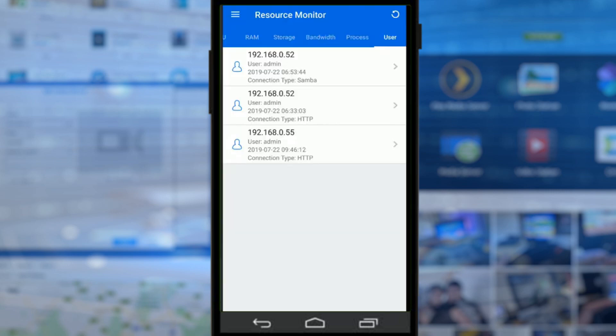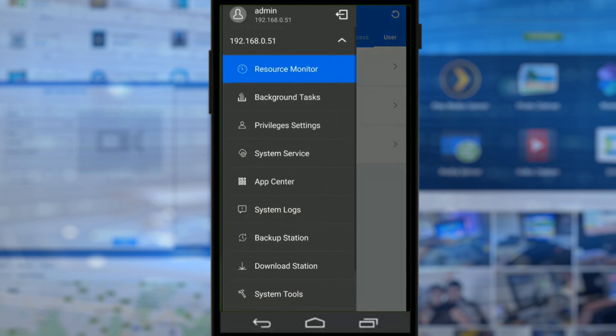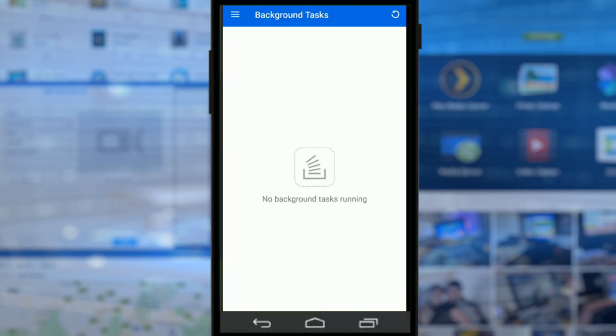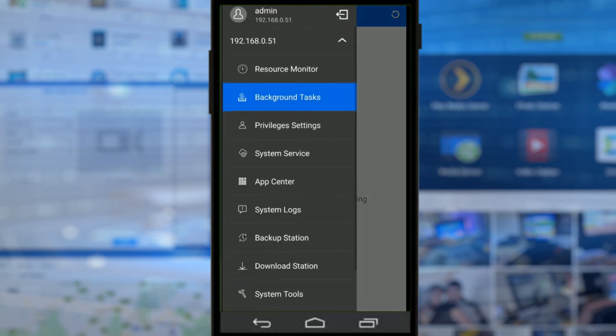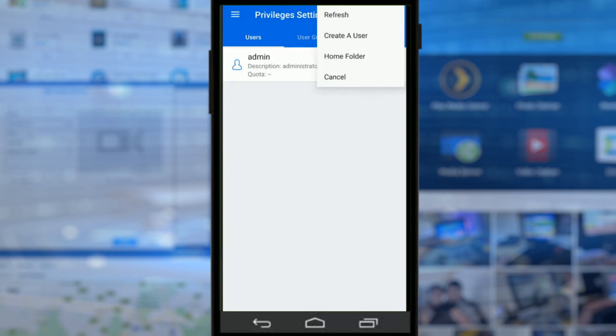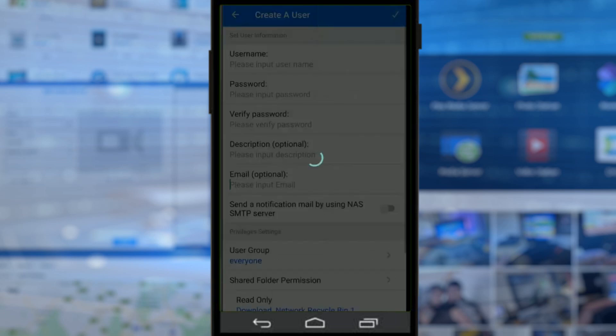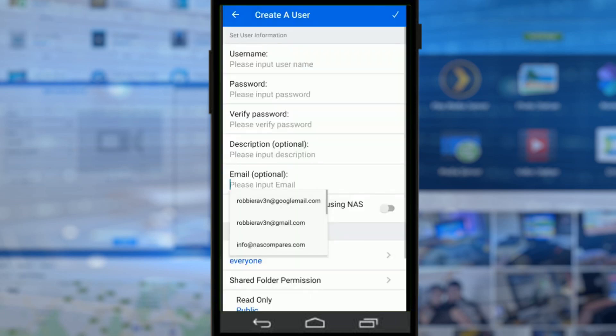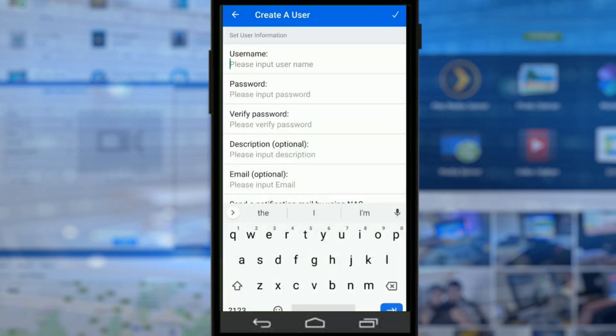Individual connected users will be listed here and whether they're active at any given time. Moving forward, we can look at background tasks such as uploads and downloads to the device, and privilege settings let us dictate how individual users can interact with the device and to what level. We can even create a brand new user from here on this device without the use of a desktop.